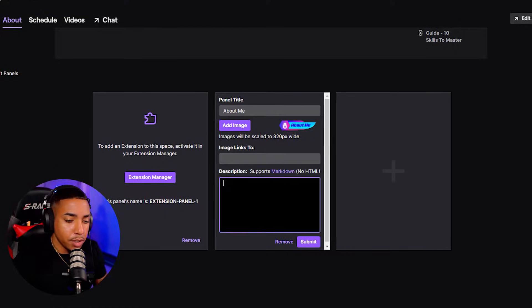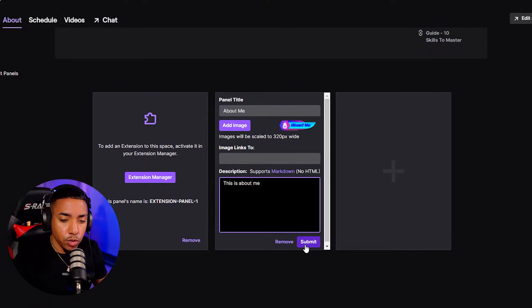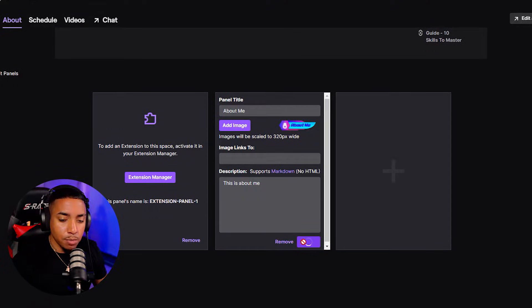You'll hit Done, and then here on the title you'll put About Me. Then you can put a description — this is where you tell people a little bit about you, who you are, and what your stream is all about. Then you simply want to go ahead and hit Submit.